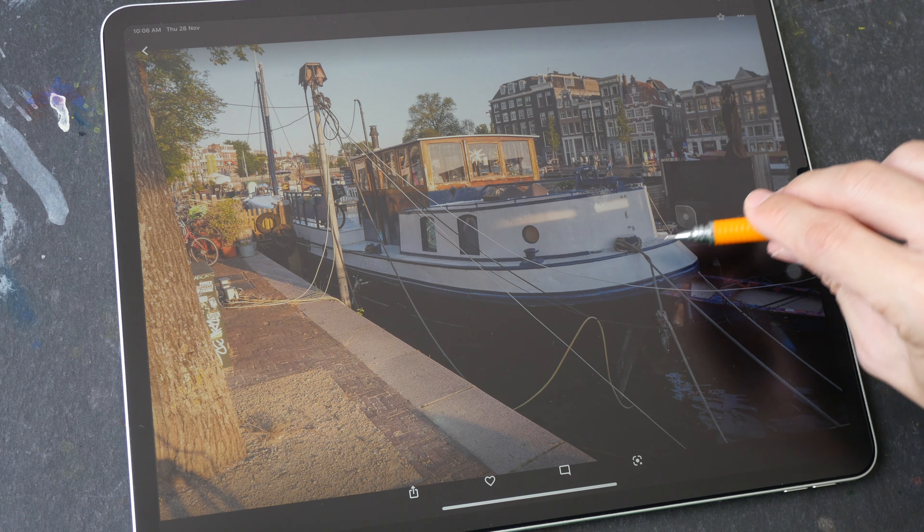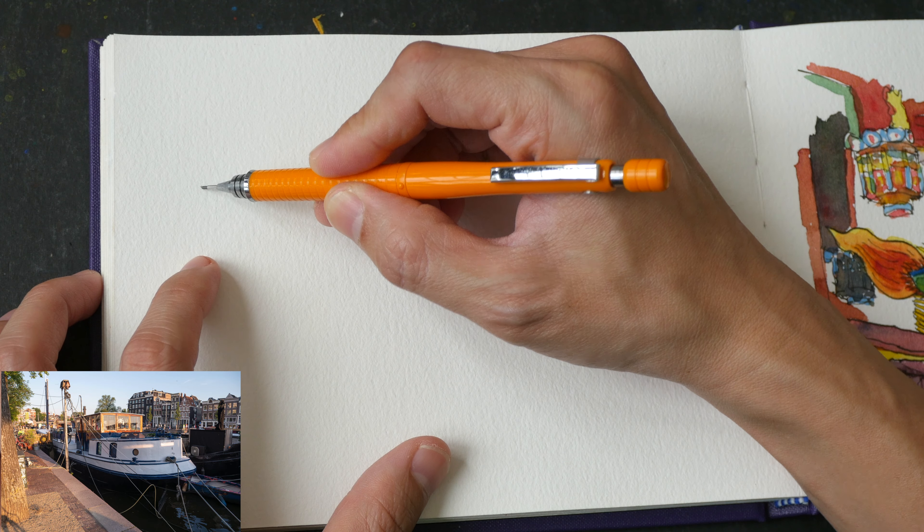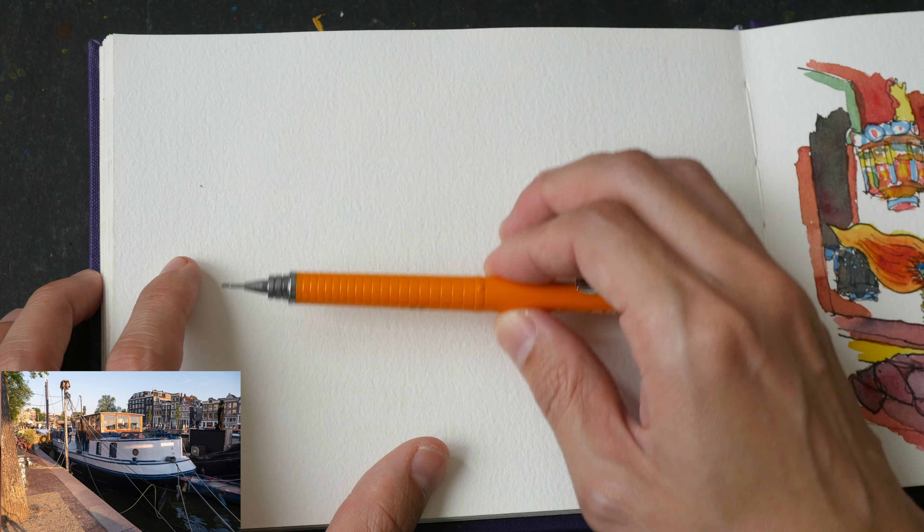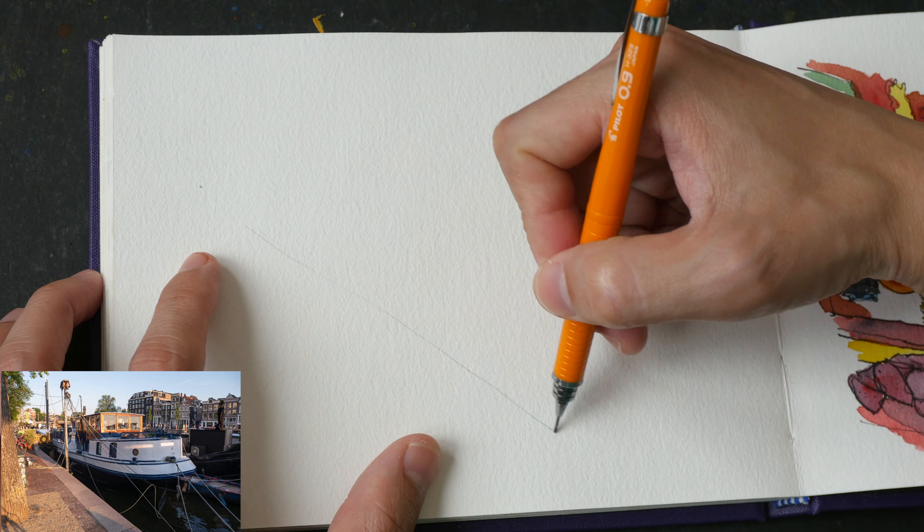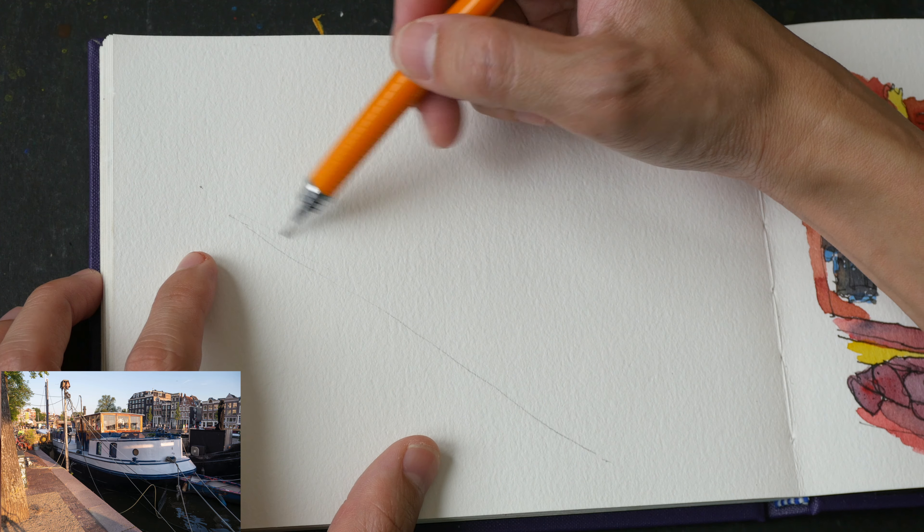For today's tutorial we will be sketching this boathouse. This is a photo that I have taken in Amsterdam a few months ago during the Urban Sketches Symposium. You can download this reference photo from the video description below. What you're looking at right now is me measuring the proportion of the boathouse and measuring the angles using my mechanical pencil. I will consider this to be a challenging sketch because of the curves and the dynamic lines created by the perspective.